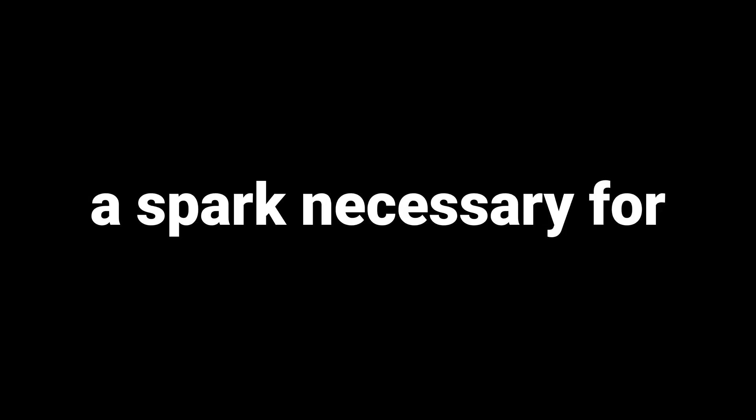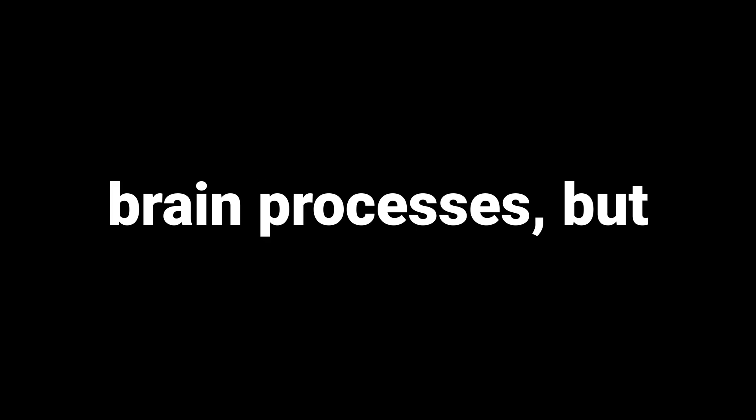Think of glutamate as a spark necessary for brain processes, but in excess, it can lead to issues like anxiety, overthinking, and compulsive behaviors. Taurine has been identified to redirect glutamate towards GABA, the brain's main inhibitory neurotransmitter. Implementing strategies to control glutamate toxicity is beneficial for longevity. Excessive glutamate toxicity can result in cellular swelling, edema, and even cell death, which are conditions best avoided for long-term health.